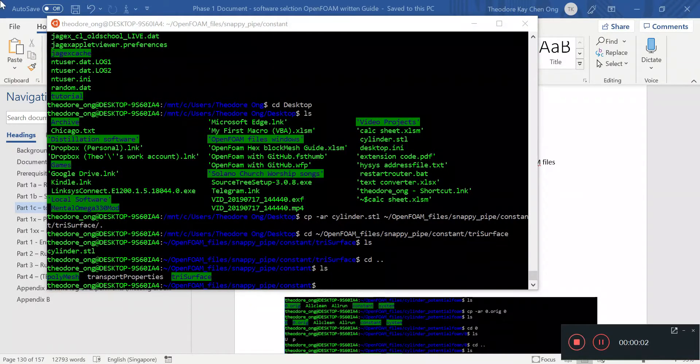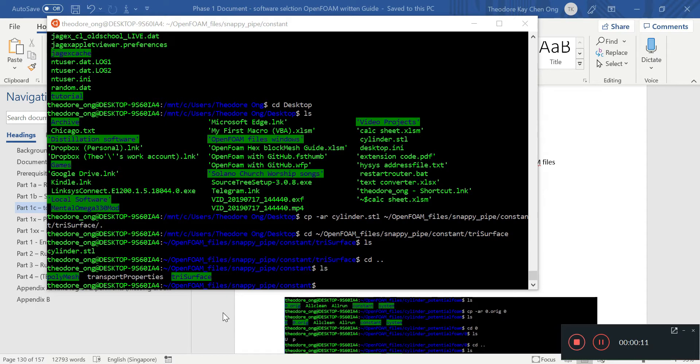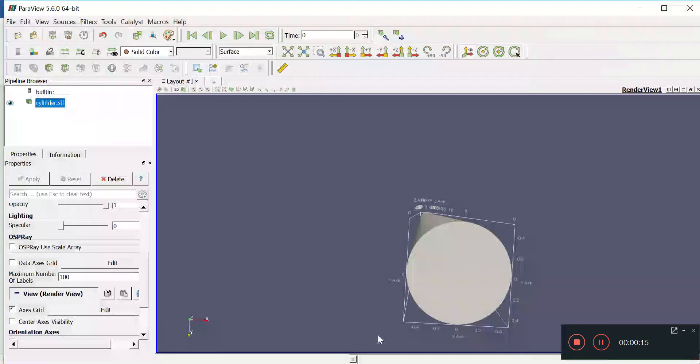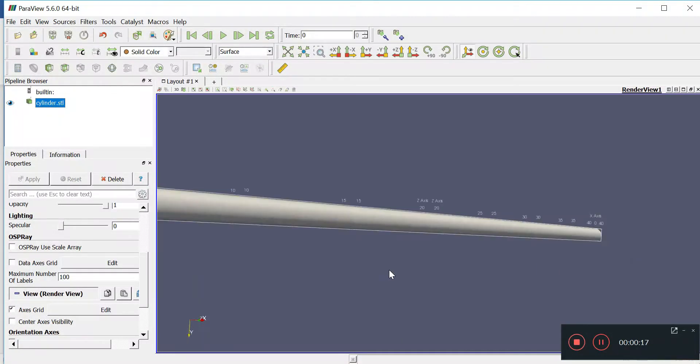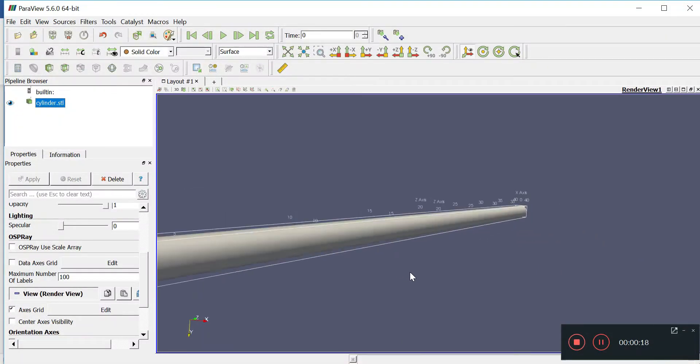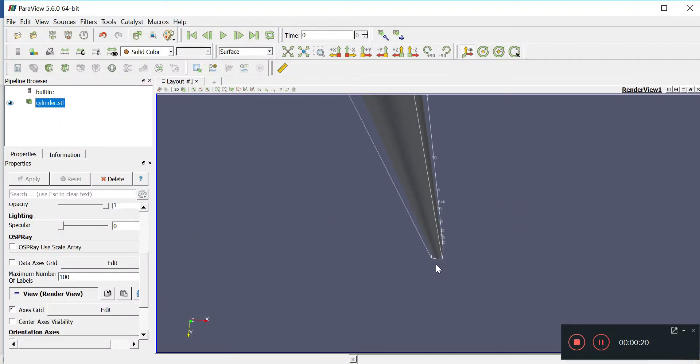Hi, welcome back. In our last video we talked about getting one of the STL files into our OpenFOAM folder in Linux. We have that open in ParaView already. This is what the cylinder actually looks like, and remember when OpenFOAM looks at these numbers it's going to interpret them as meters.